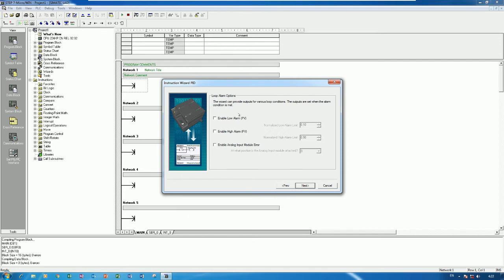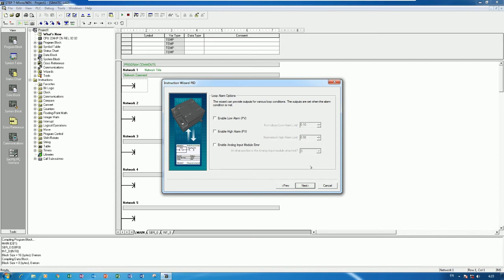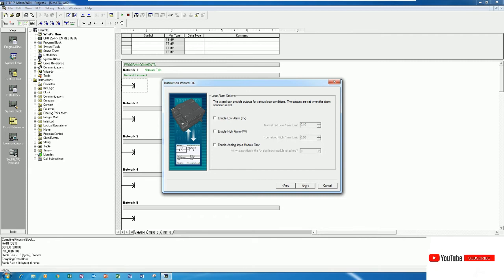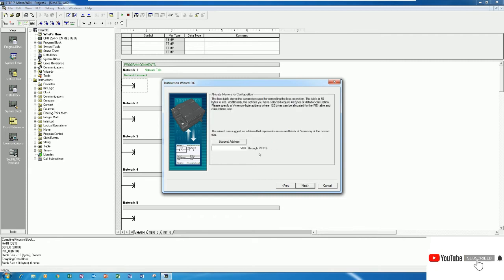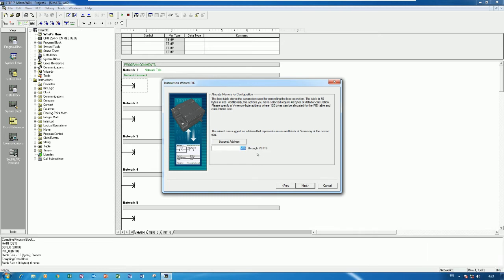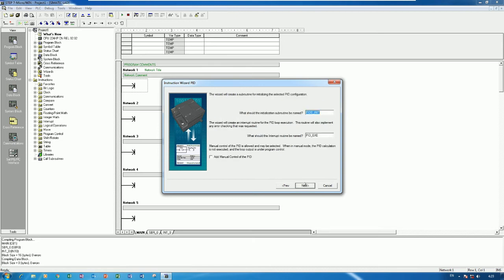And here is the alarm PV alarm, low alarm and high alarm. We can tick like this and we can set the alarm setting. So in this time I don't set the alarm, so click Next to continue. So here is the address start from VB0 until VB119 for address. So click Next.